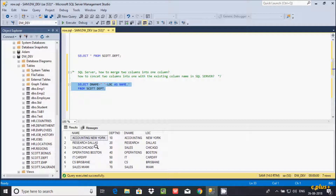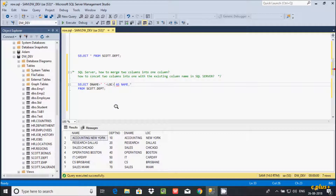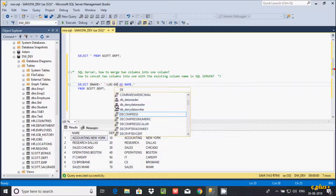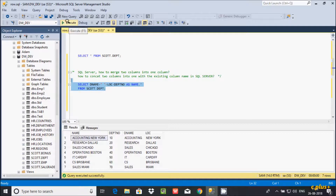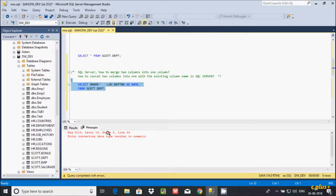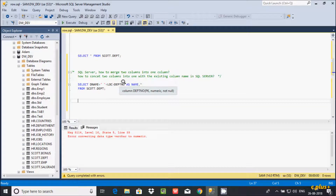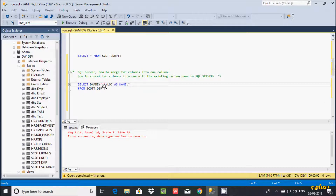Adding a star shows all records — for example, 'Accounting New York' is combined, and 'Research Dallas' is combined. If you want to combine multiple columns, use the plus operator and add more column names. Make sure the columns must be the same data type. Here dpt_number is an integer data type, while d_name and loc are varchar, so executing gives an error converting varchar to numeric — data types must match.